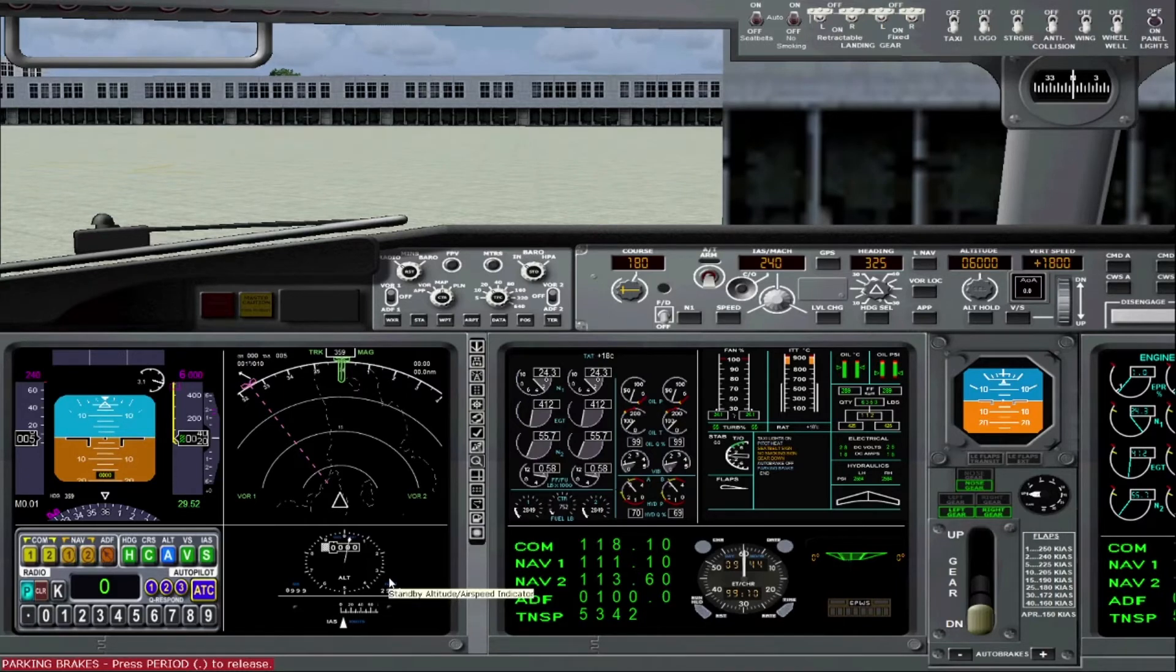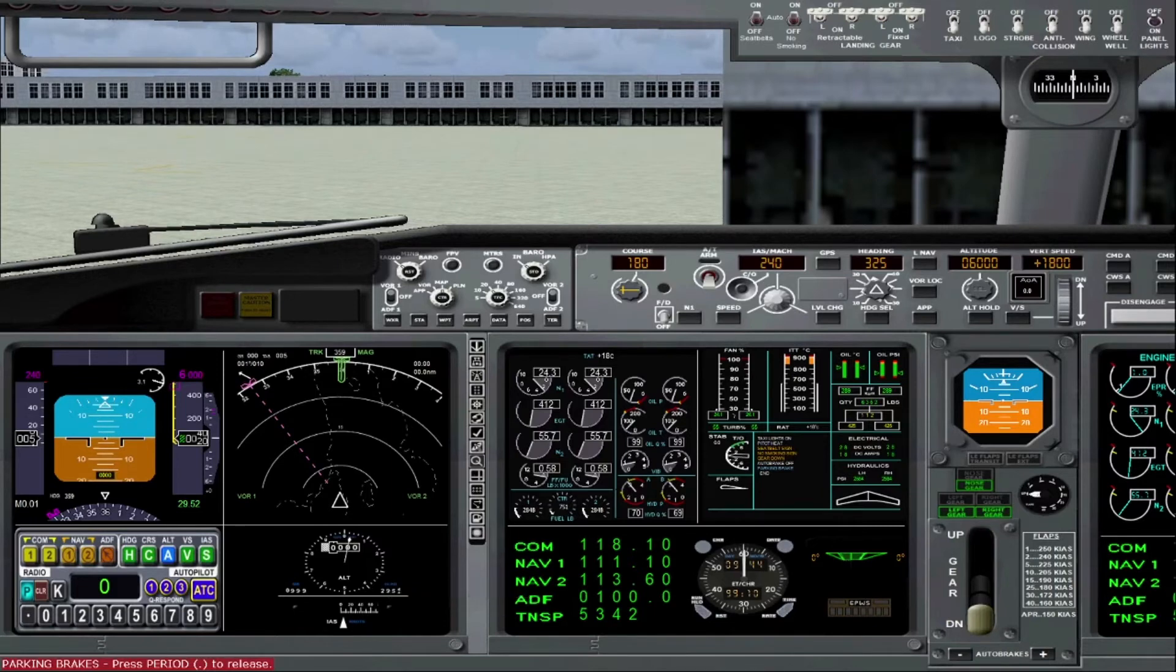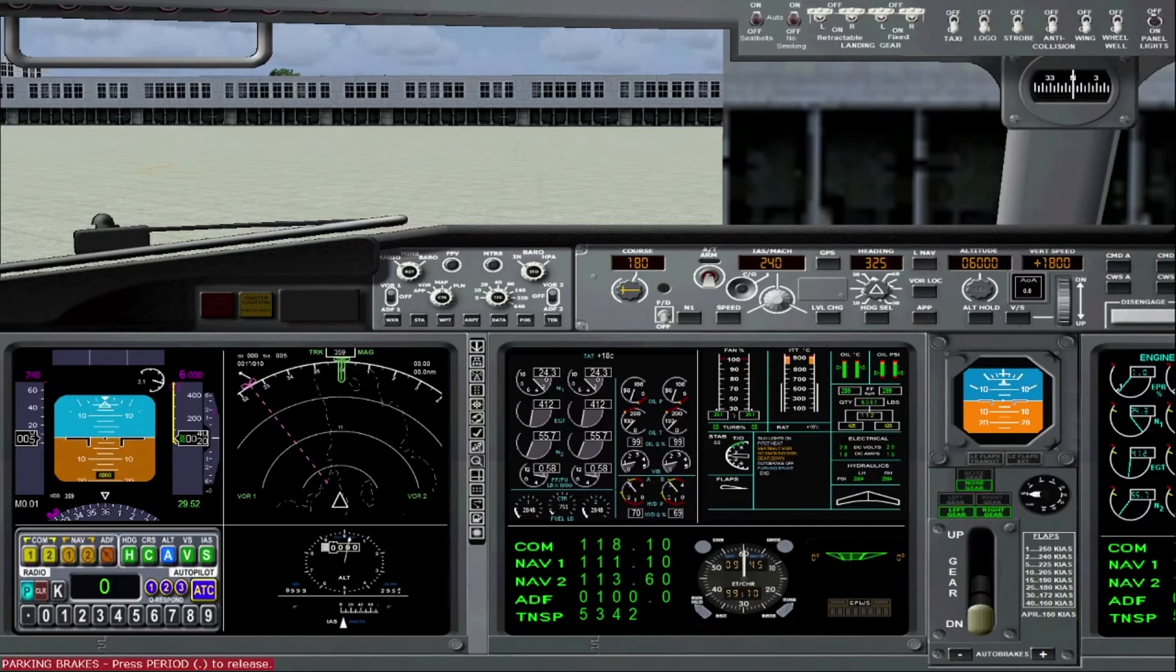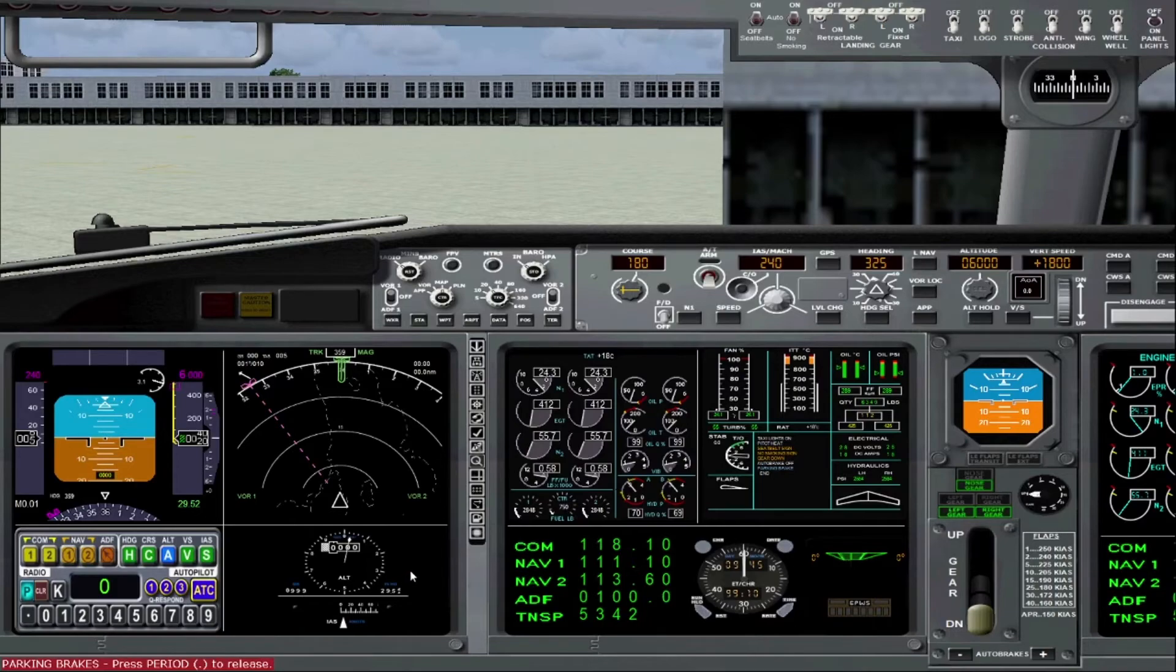At this point the aircraft is ready to taxi to runway. Hope you enjoyed the video. If you have any questions feel free to ask. I'll try to answer them if I can. If I can't I'll find the answer for you. Thank you for watching.